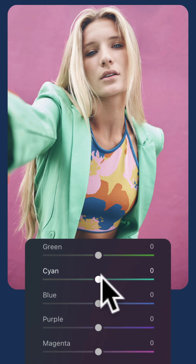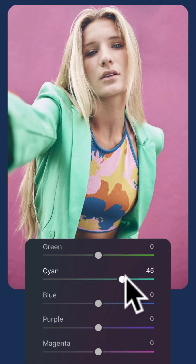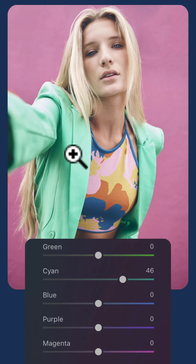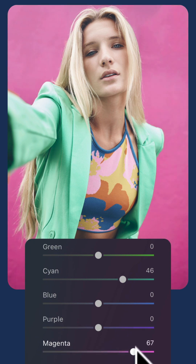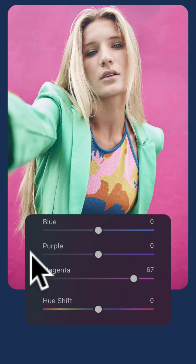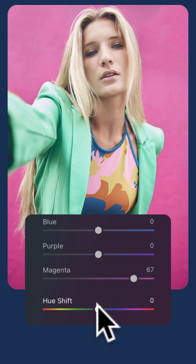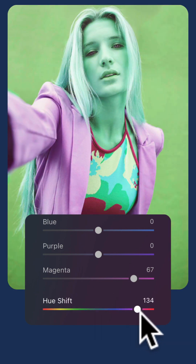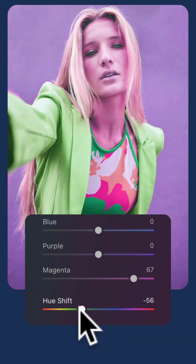For example, you can push the cyan to really bring out the jacket, or you can push the magenta to make the background stand out. If you want to go crazy, play around with the Hue Shift slider and really turn the image completely around.